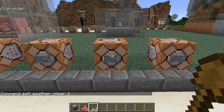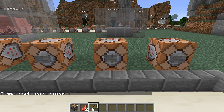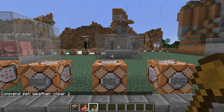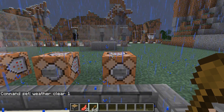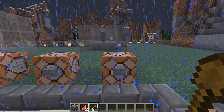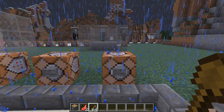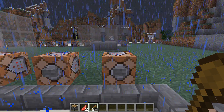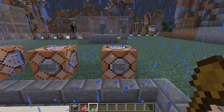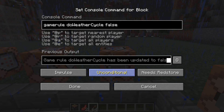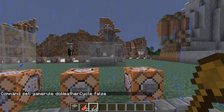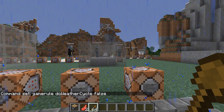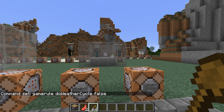The other new game rule is doWeatherCycle. Normally the weather will cycle as you know, and the previous way to disable this was to set a very long timeout on the weather command. Now you can set doWeatherCycle to false instead, and it will prevent the weather from switching on its own accord even when it would normally change.